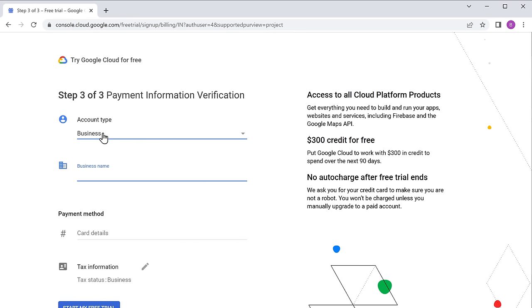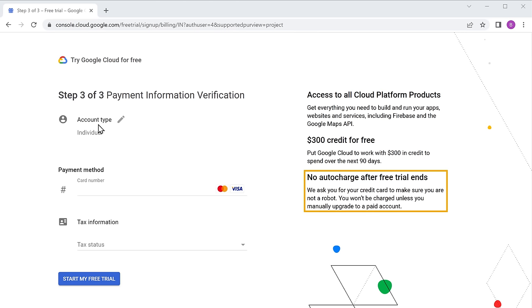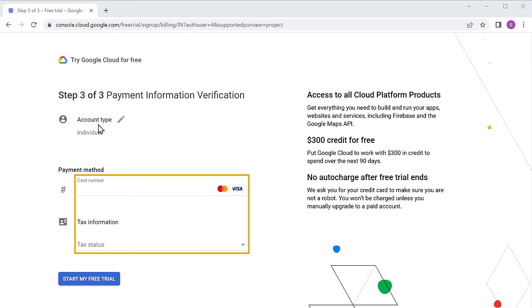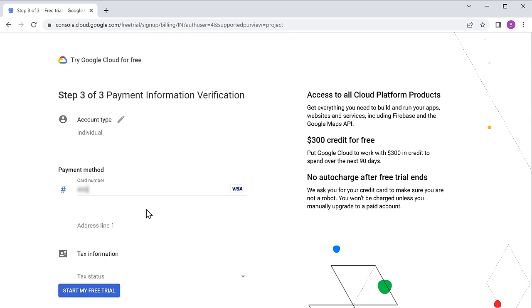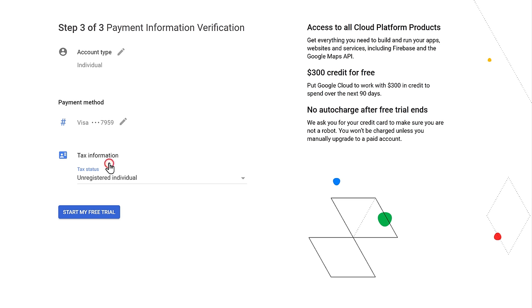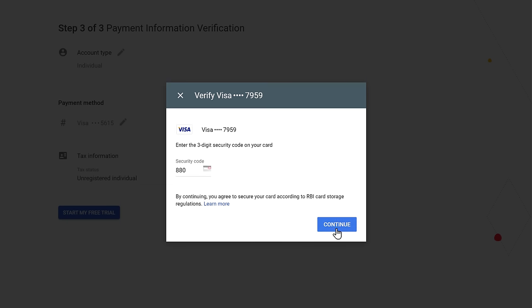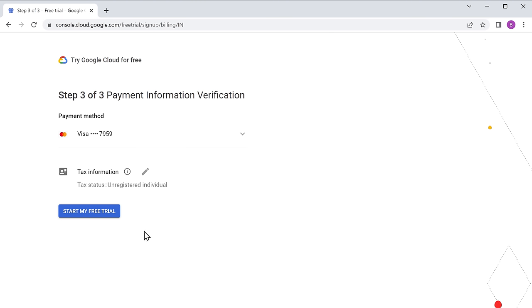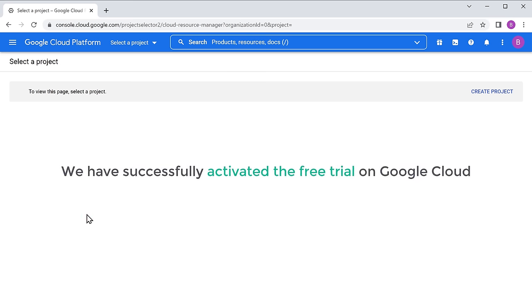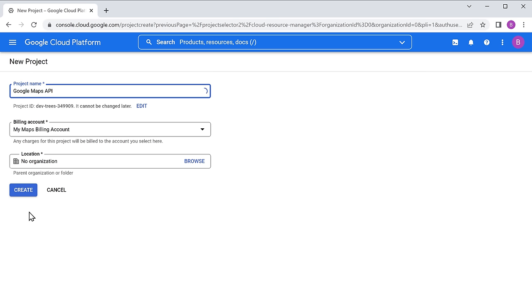It will ask for your card details. These details will be used for your verification and you won't be charged until the free trial ends. Let's enter our card details, then click start free trial. Enter the security code for your card, once done click continue and click start free trial. We have successfully activated the free trial on Google Cloud. Now click create project, enter the name you want — I am going to enter 'Google Maps API' — and click create.